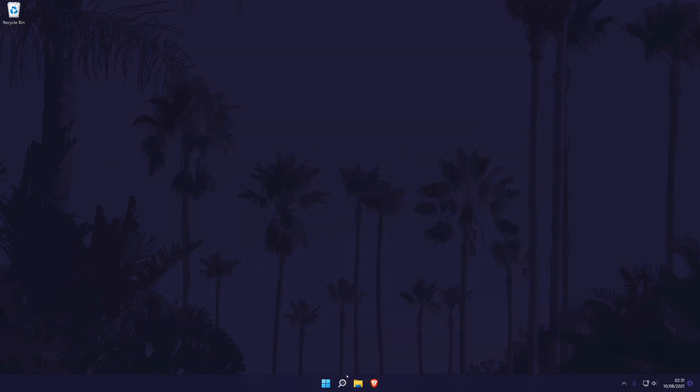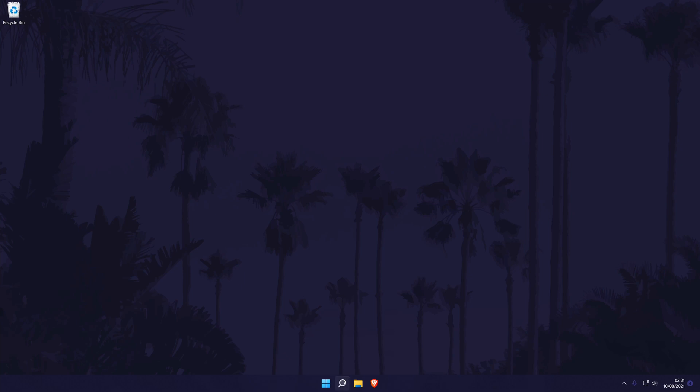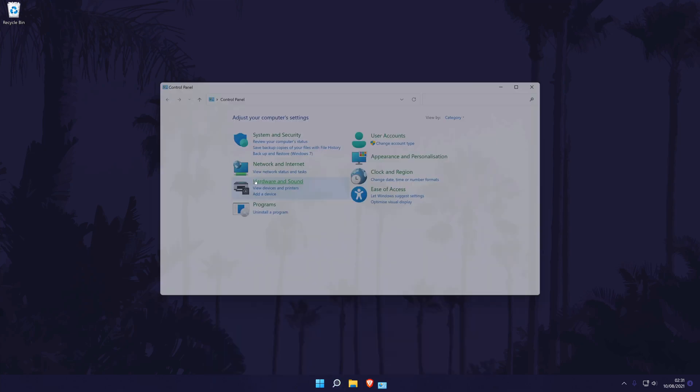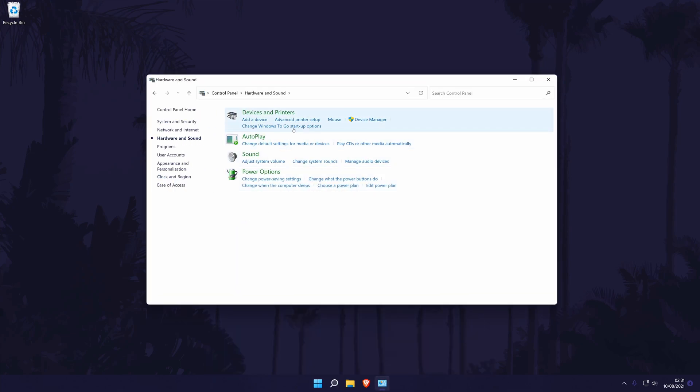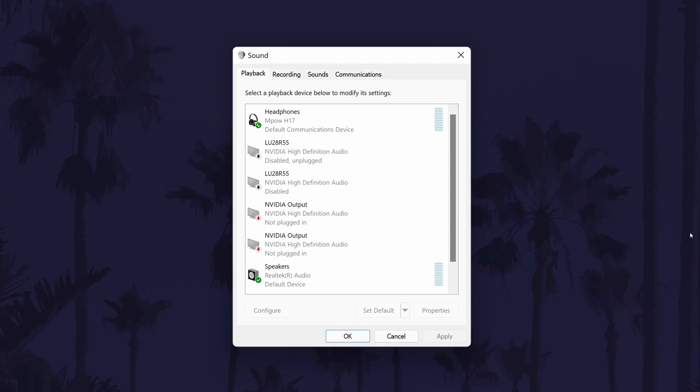Moving on to the second method, we need to go to the control panel first. You can get there by searching for it. In the control panel, click on hardware and sound and then sound. It should open a new window.